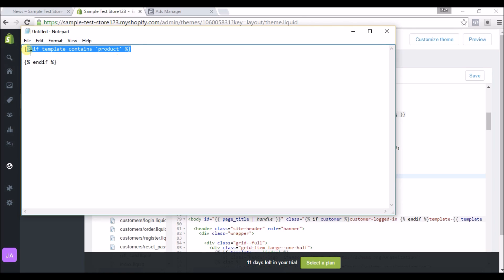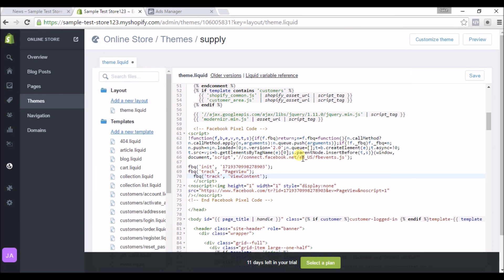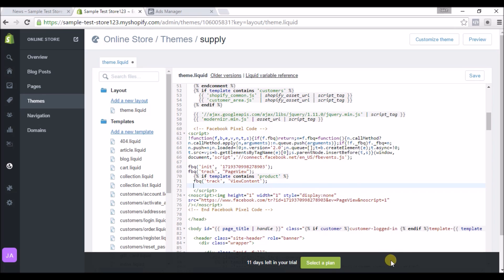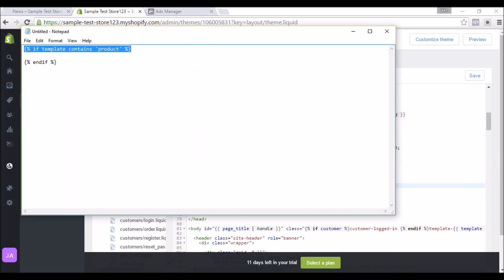Right on top of View Content, and then right below it we're going to end it with this piece of code. That should do it.